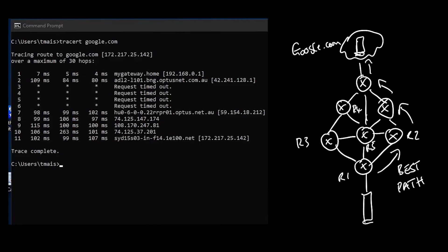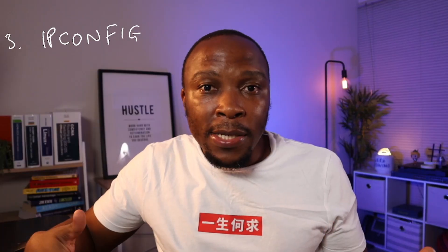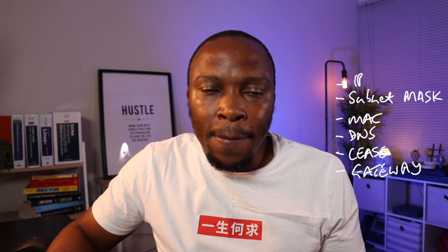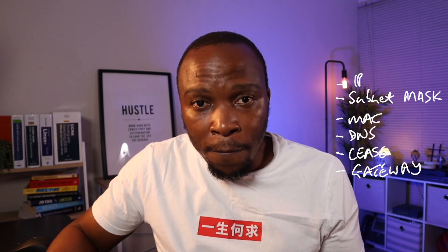IP config is a utility that gives you your IP configuration on a particular device. Some of the information that you might get from this command include the MAC address, the model of your network card, IP address, subnet mask. There's a whole wealth of information that you can get from this particular command.